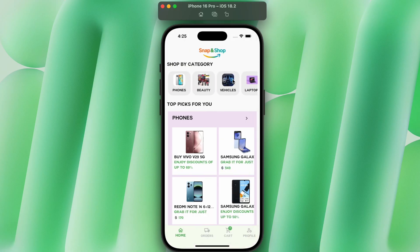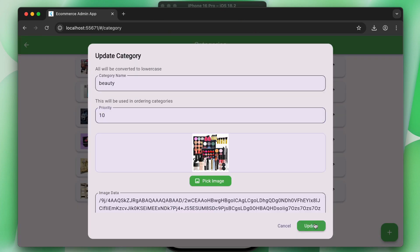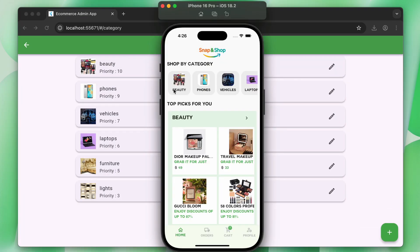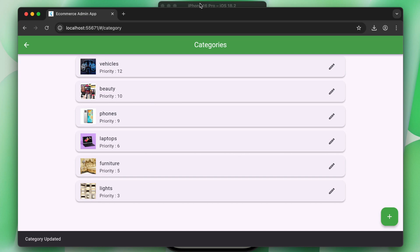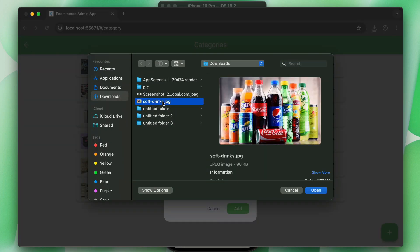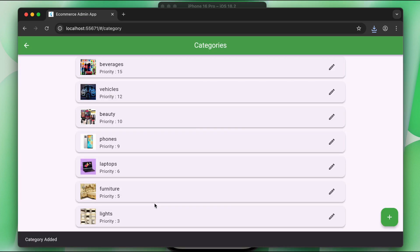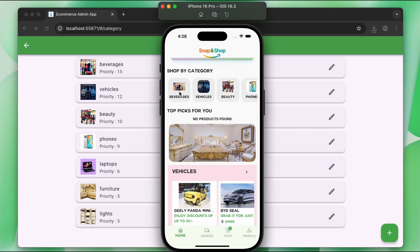Each category has a priority number. For example, if you want to make a category a top pick, you can update its priority number — increasing the beauty category's number makes it appear at the top in the users app. You can update, delete, or add new categories by providing the category name, priority number, and image.